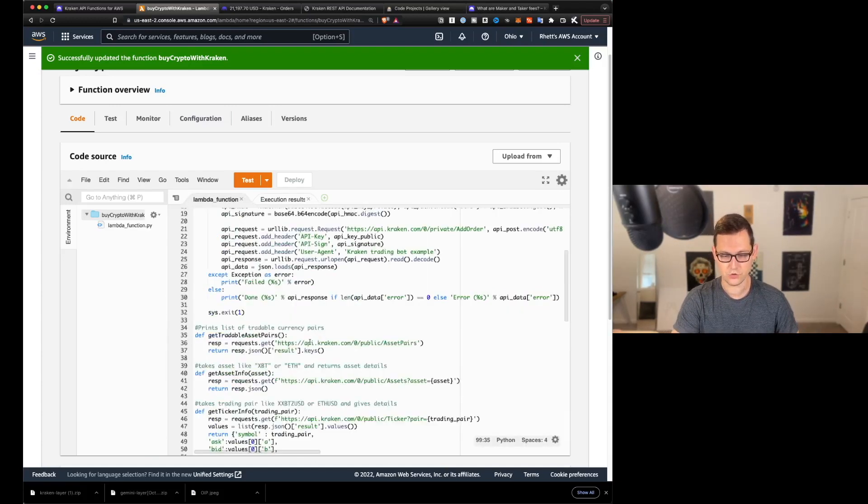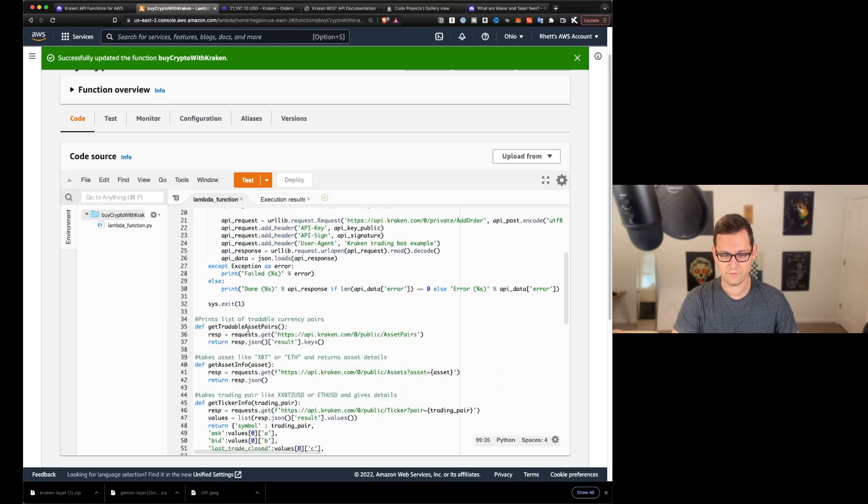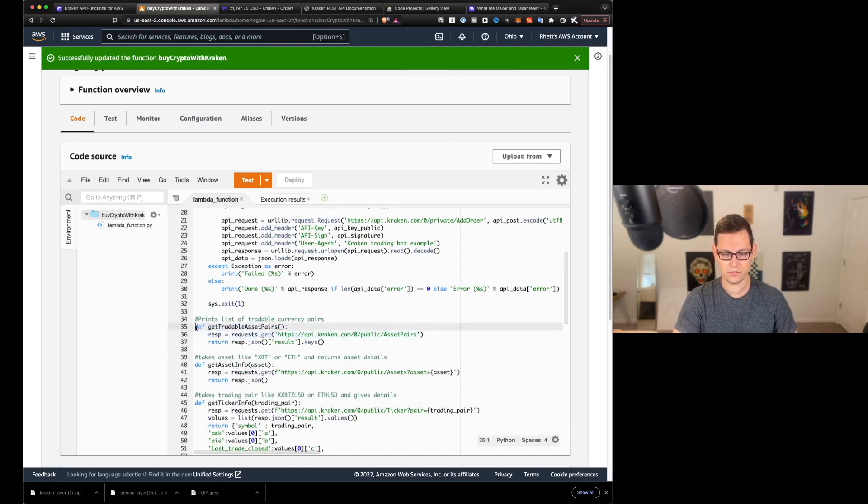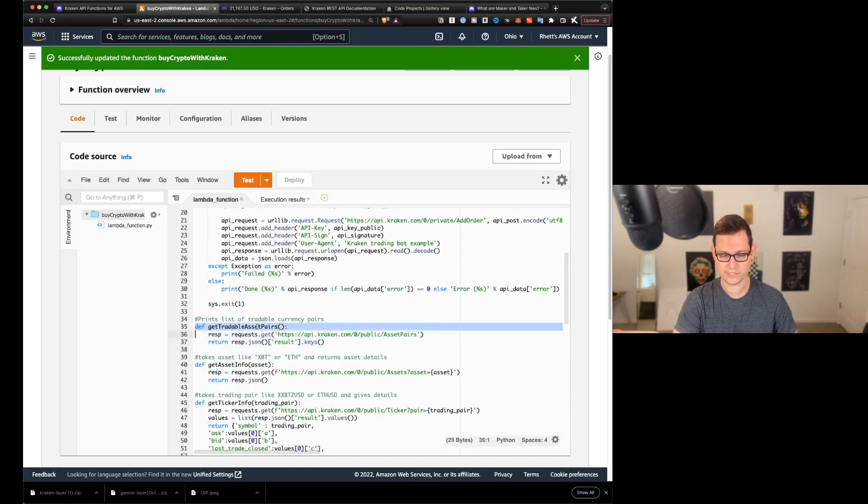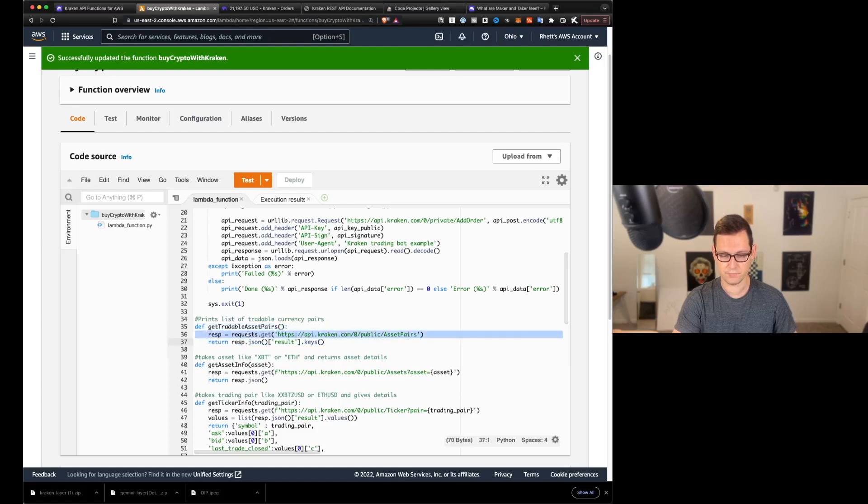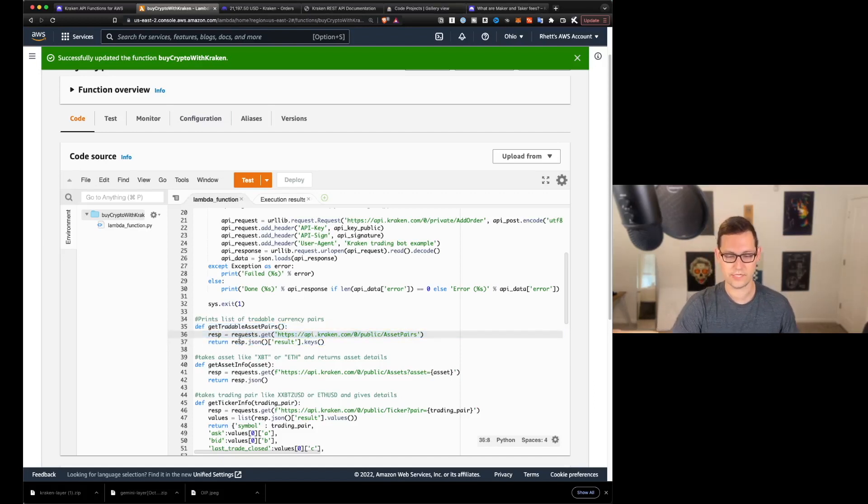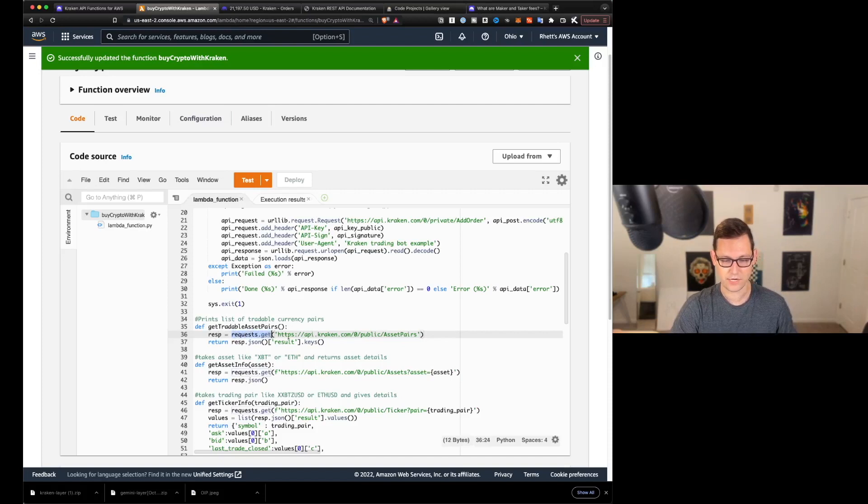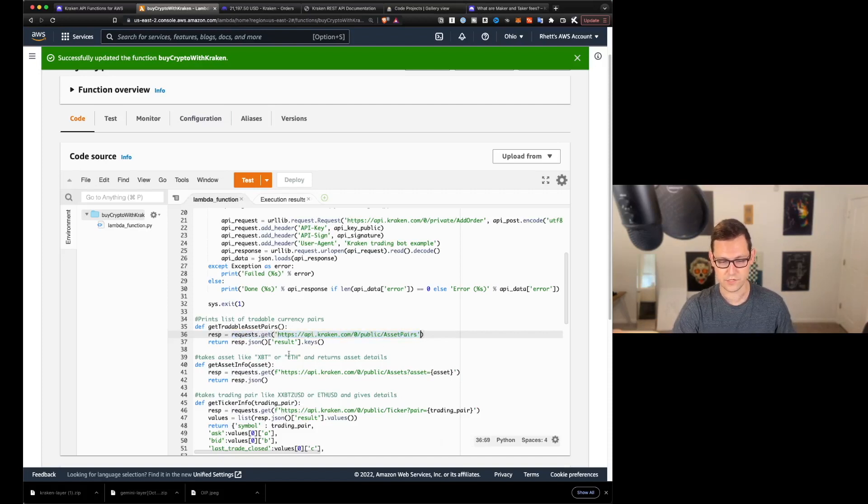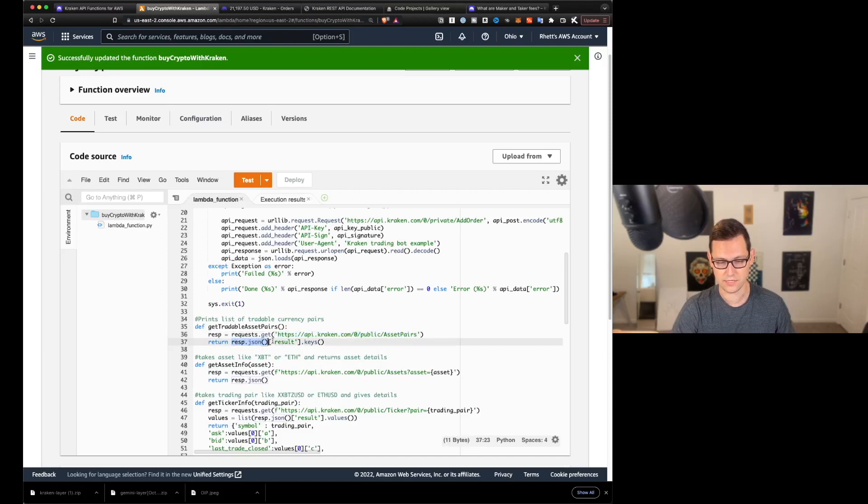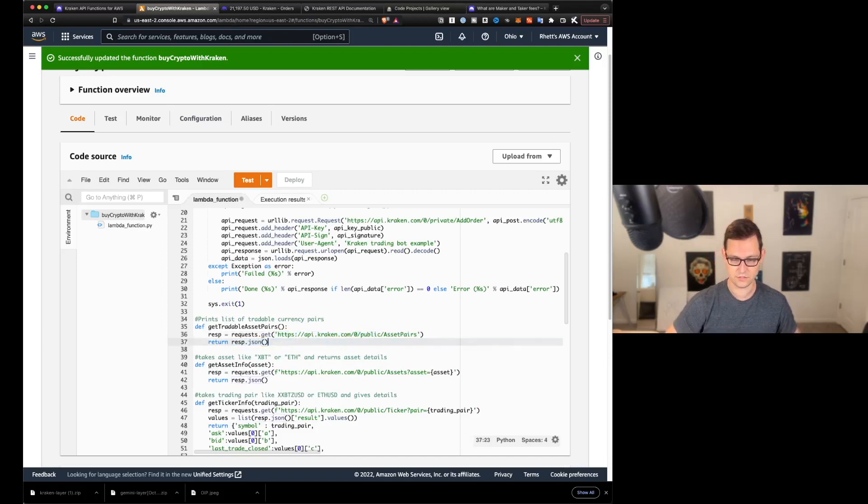So that's just an example. That's one thing you can do here. And when we go to that function, we can see that the method that we're calling this function, this get tradable asset pairs, it's actually a very simple function. All we're doing is we're making a HTTP get request to this URL, which Kraken provided to us. And then we're returning response.json. And in this case, I'm returning result keys, but we could delete this,